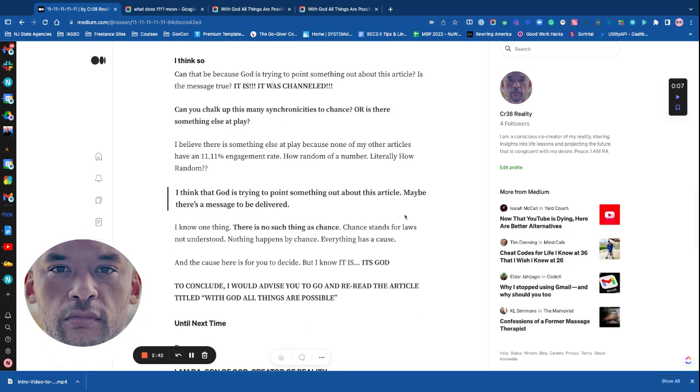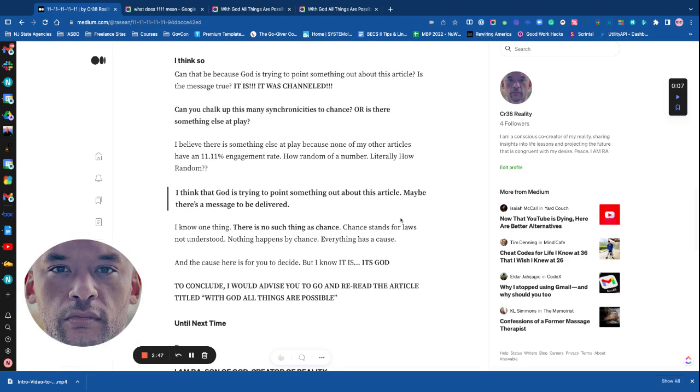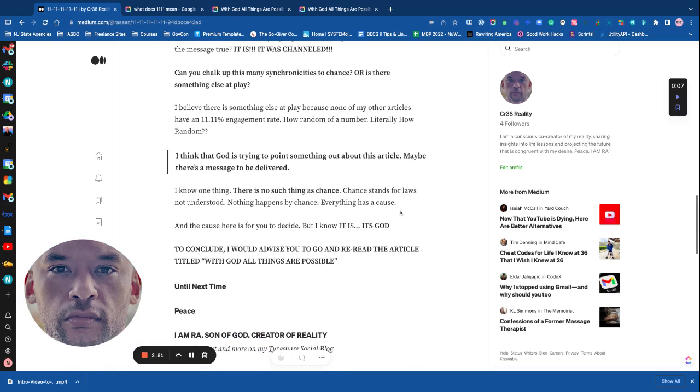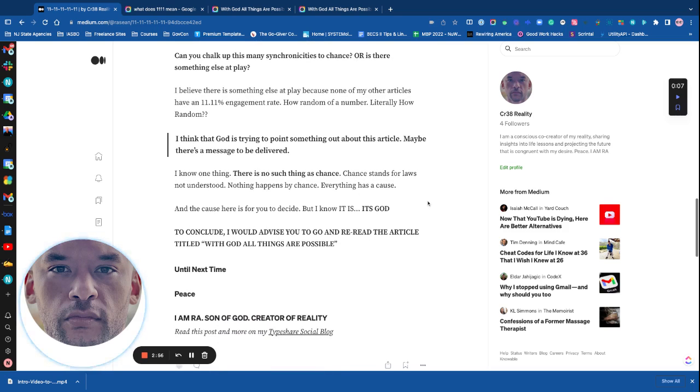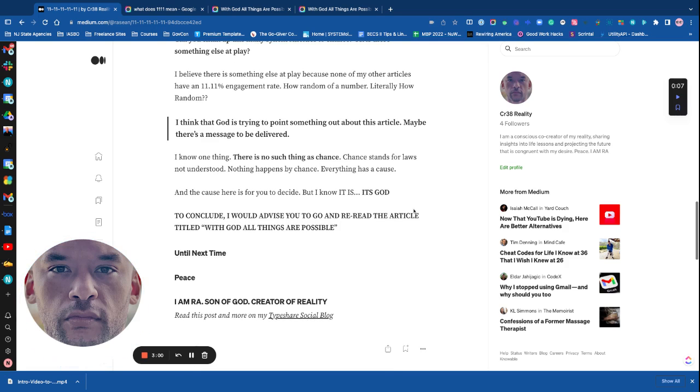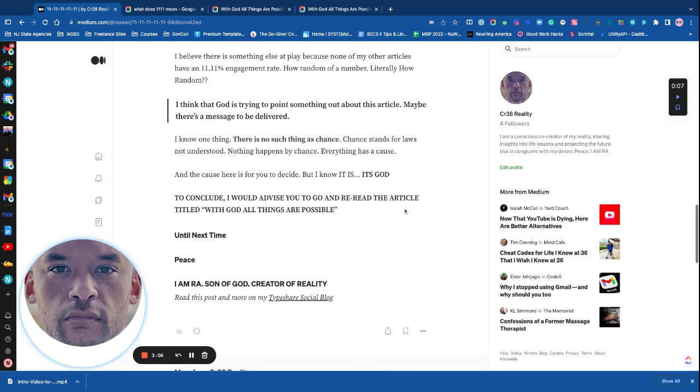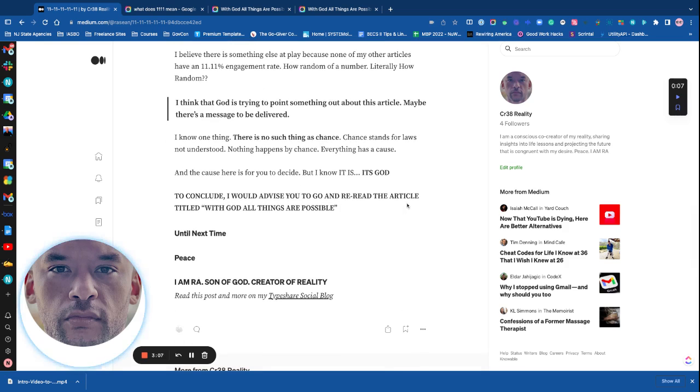I believe there's something else at play because none of my other articles have a 11.11% engagement rate. How random of a number. Literally, how random. I think that God is trying to point something out about this article. Maybe there's a message to be delivered. I know one thing, there's no such thing as chance. Chance stands for laws not understood. Nothing happens by chance. Everything has a cause. And the cause here is for you to decide. But I know what it is. It's God.